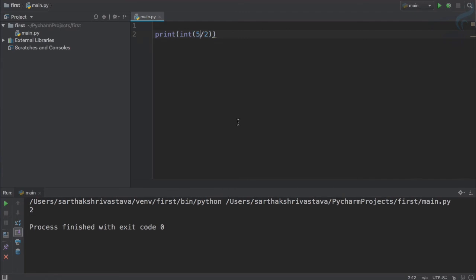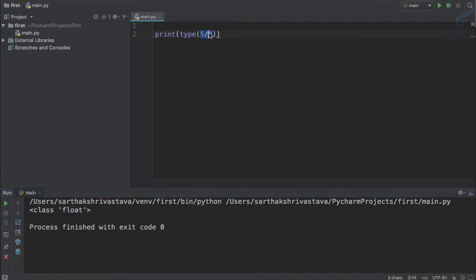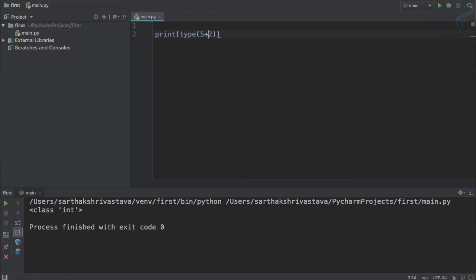There is a function which tells you which type of data you have. It's called type. This function gives the type of the result we are passing. It's saying class float, so the result of this operation is a float. But if I give plus sign here and run this statement, now you can see it's changed to int.